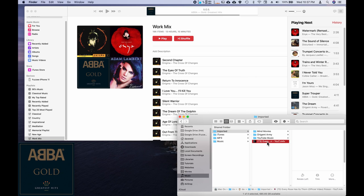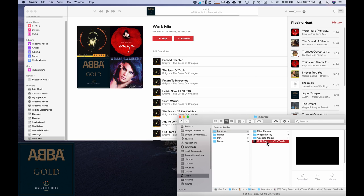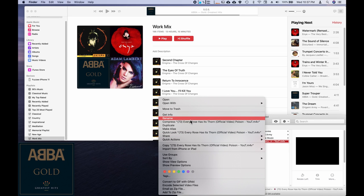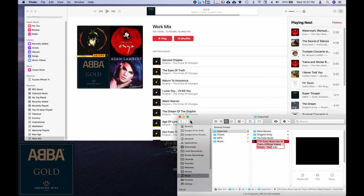Now the first thing I want to do so it's just a little easier for me to deal with is I'm just going to rename it. Strip out some of the stuff that the automatic downloader puts in.